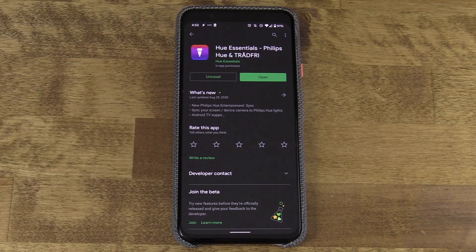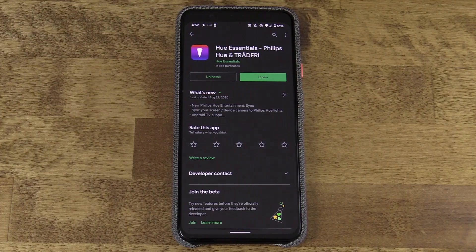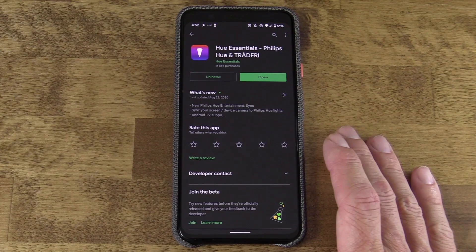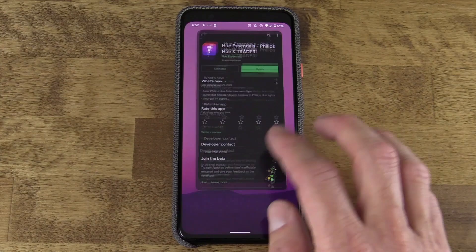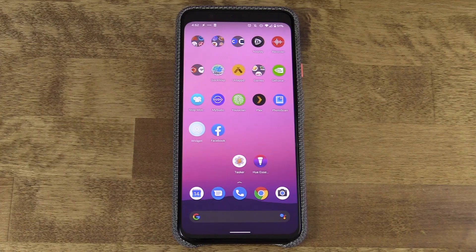I'm also going to download an app called Hue Essentials, which enables Tasker automation of my Hue bulbs. It does require a purchase of the premium app — that's $5.49 — which gives me access to this app within Tasker. I've already synced the Hue Essentials app to my Hue hub downstairs, so it's going to work seamlessly with the app for this demonstration.